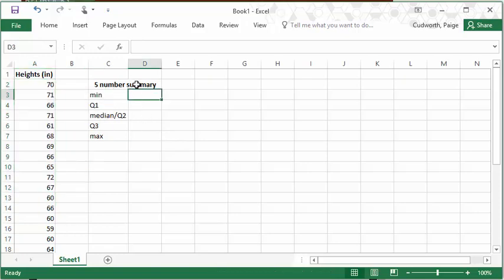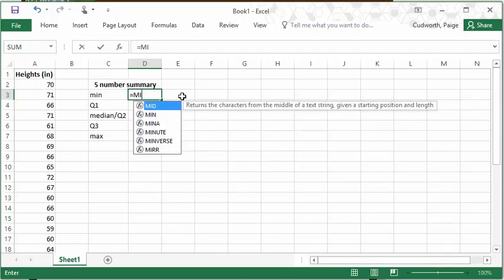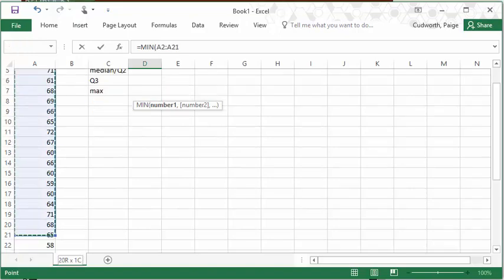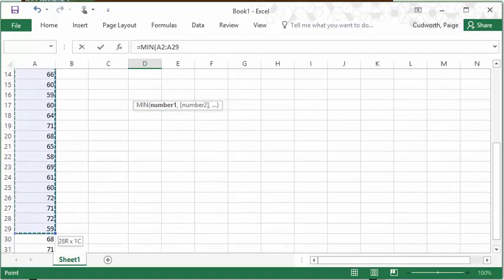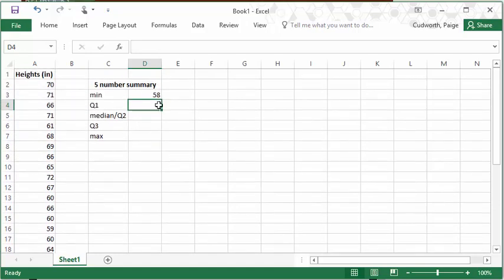The five-number summary, as hopefully you're already familiar with, is the min, or the minimum lowest value. That would be with the min function equals min in Excel, and then highlight your list of data values. In this case, my min comes out to 58 inches.